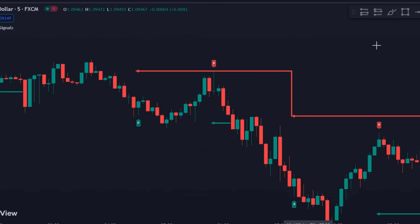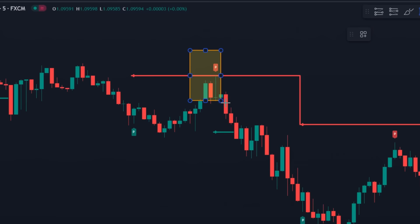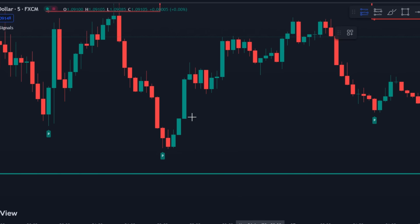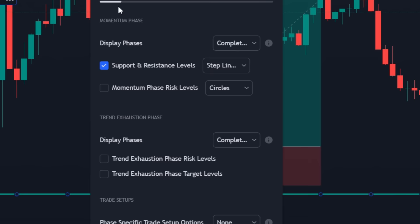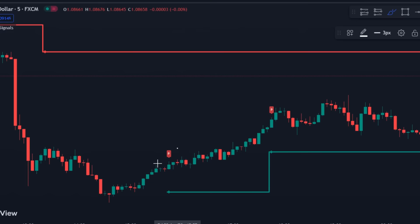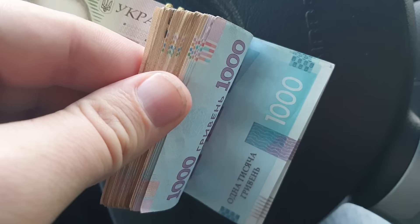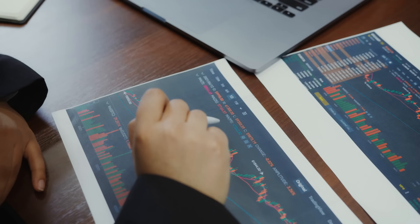Whenever it gives a valid entry condition, the market tends to reverse from that point. In this video, we will guide you on how to use this indicator with optimized settings and will also guide you on how to use it with our strategy so you can make decent profits daily or sharpen your trading skills.